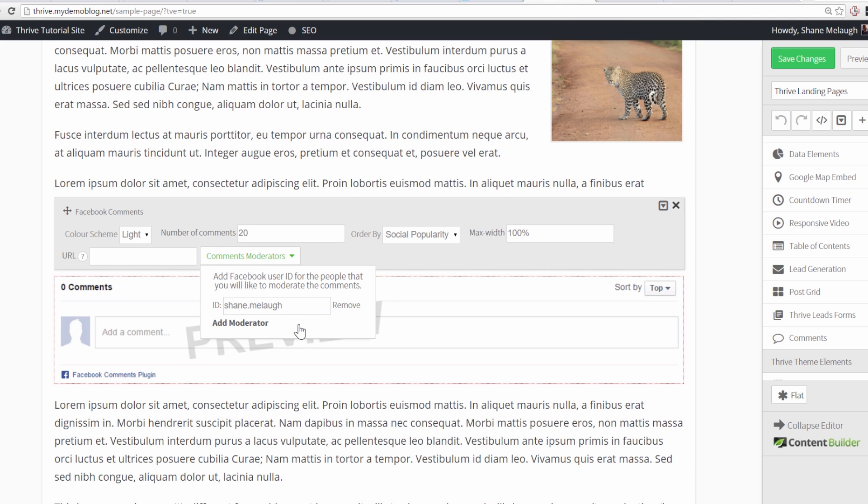And anyone you enter as a moderator will be saved across your entire website. So if I go to a different page and add this field again, this same moderator will be added automatically. So if you want to have different moderators on different pages, you can make those changes.